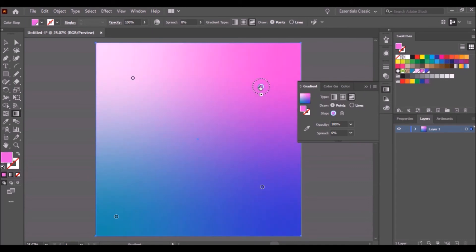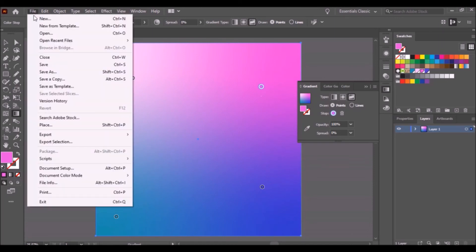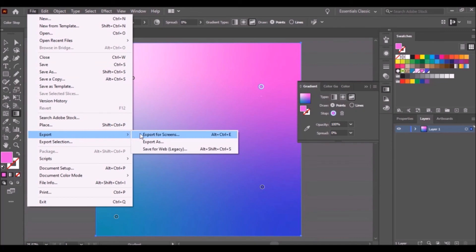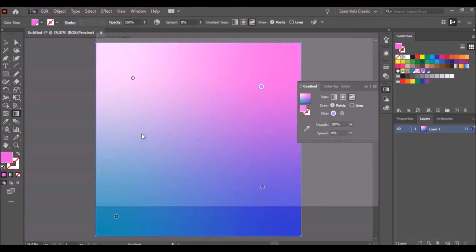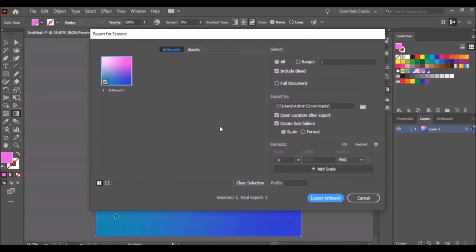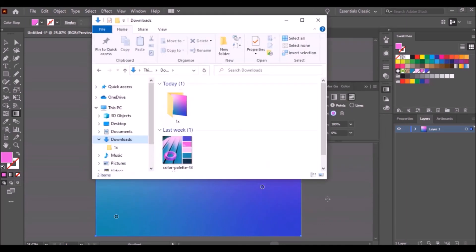Once done, go to the File tab, click Export, then Export for Screens. Rename the artboard, make sure you're saving it as a PNG file, and click Export Artboard. Now you have a gradient background.